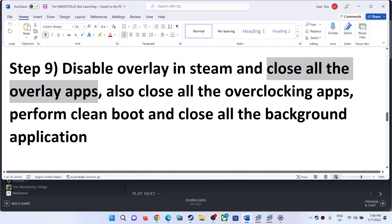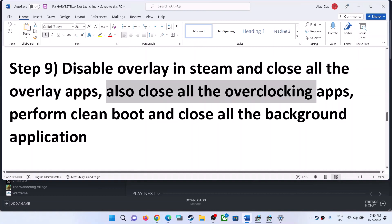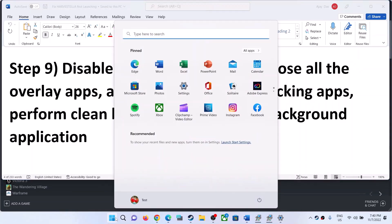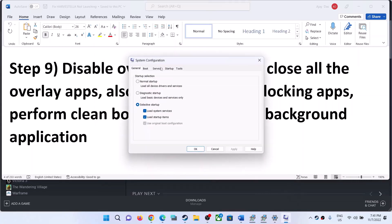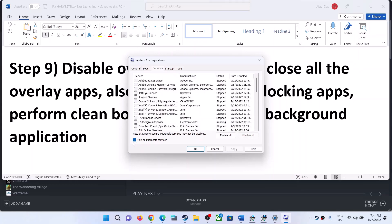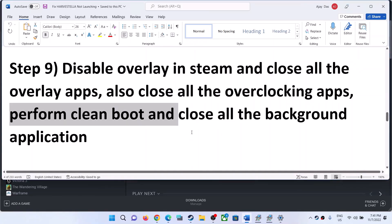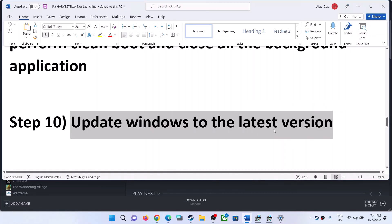Close all overlay applications, and also close all overclocking applications — if you have MSI Afterburner or RivaTuner running, close them. Also perform a clean boot: type 'system configuration' in the Windows search box and click on System Configuration. Go to the Services tab, put a check on the box that says 'Hide all Microsoft services', then click Disable All. Click Apply, click OK, and when you see the Restart option, restart your computer and then launch the game.